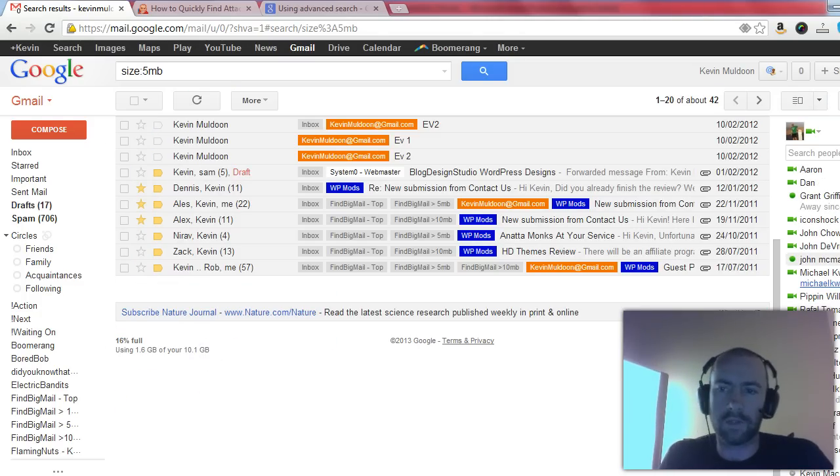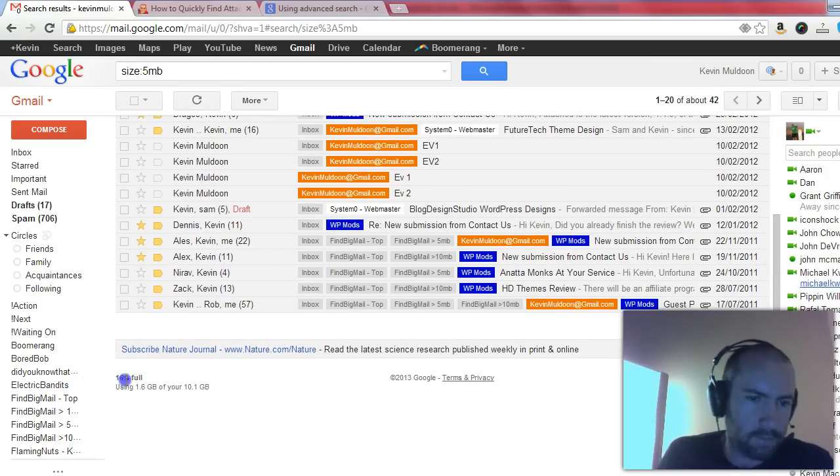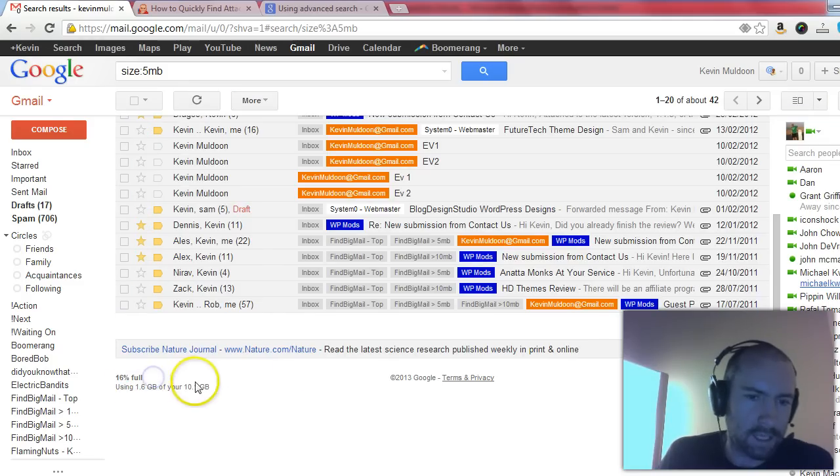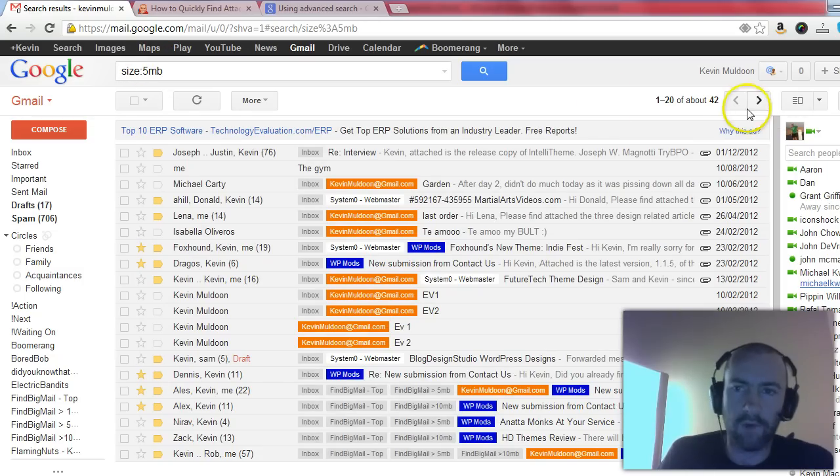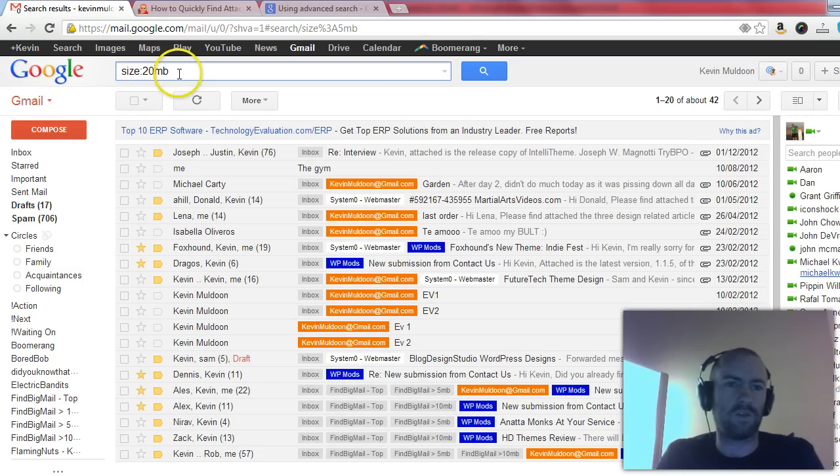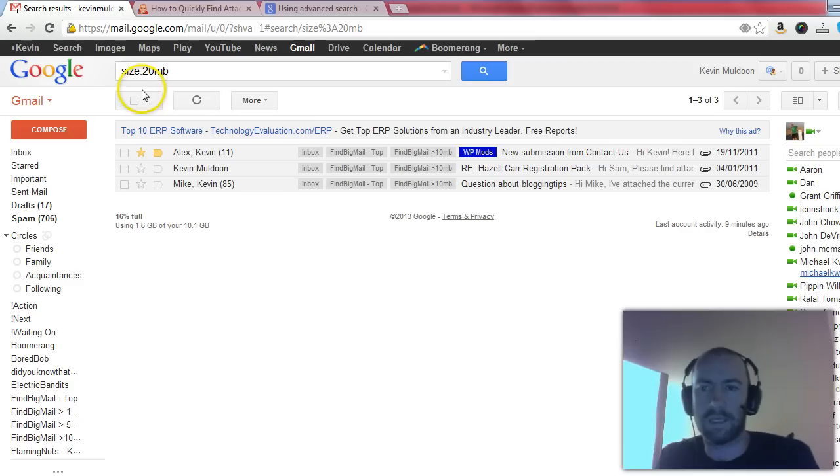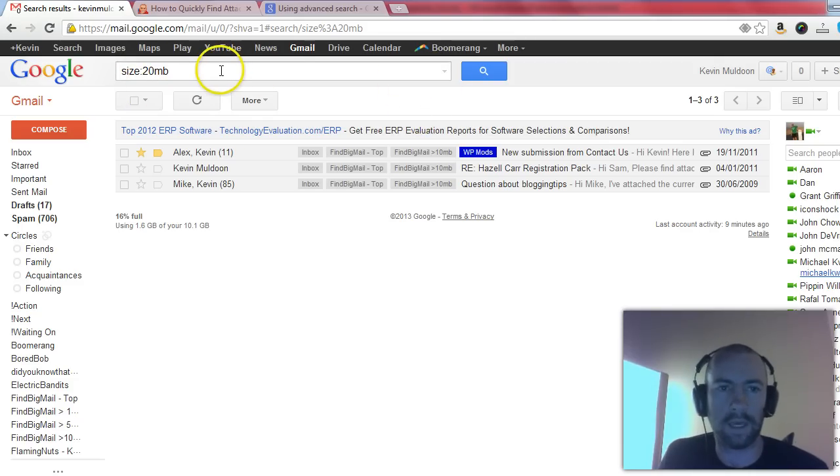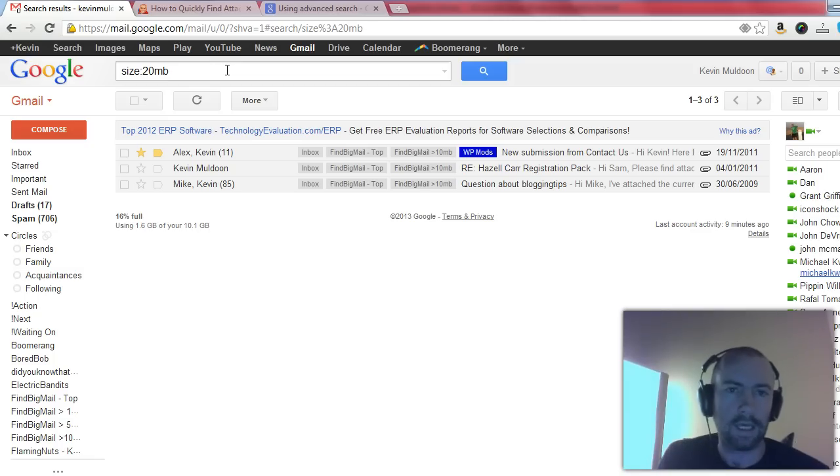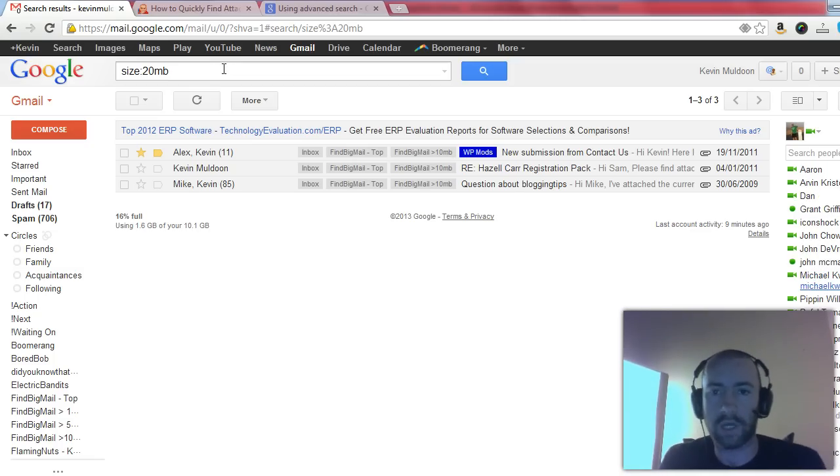As you can see here, I've only used up 16%, 1.6 gigabytes of my 10 gigabytes. However, if you find yourself running out, then what you can do is just type in size 20 megabytes. And as you can see, I've only got three emails that are above 20 megabytes, but if I had a lot more, then what I could do is I could check every attachment and I can either download it, I can delete it, or there's also an option to transfer it to Google Drive.